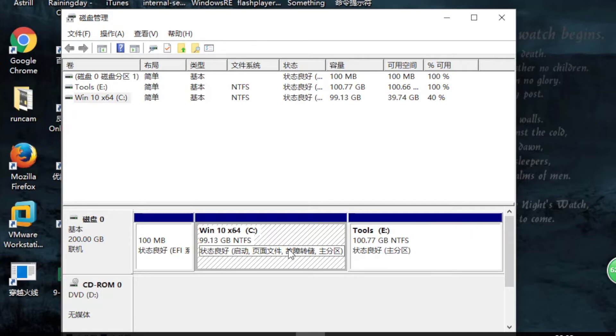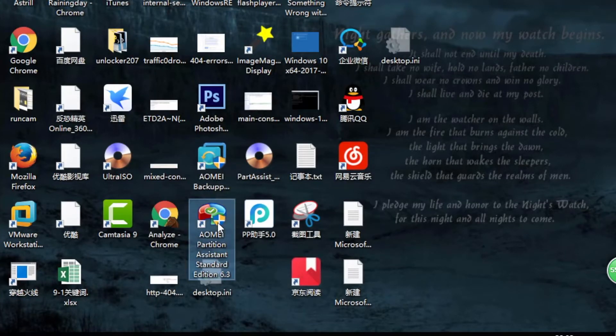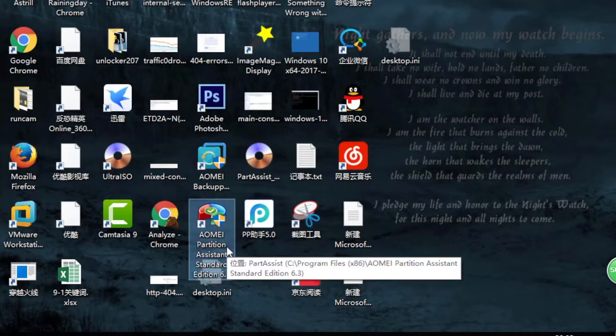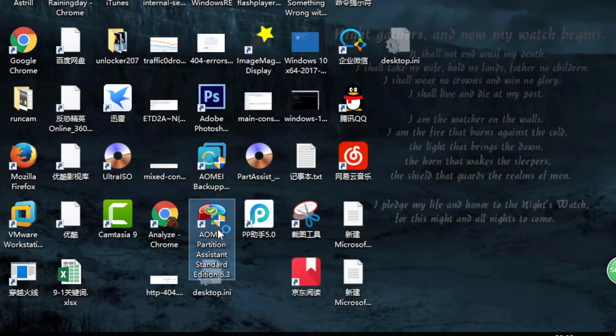In this case, you need the free software AOMEI Partition Assistant. It's a free software. You can download it from its official website. Open it.